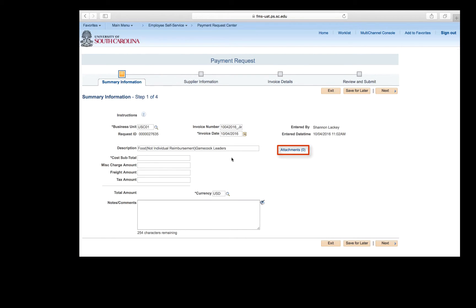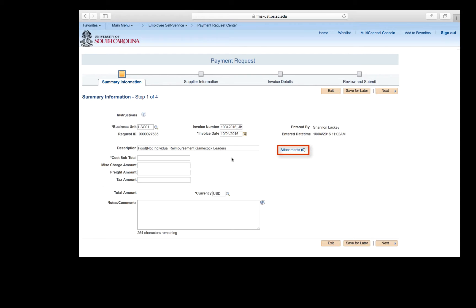Next, be sure to attach all important documentation for the type of payment request you are creating. Please refer to the payment request matrix as it outlines what is needed for each type. A Food, Not Individual Reimbursement type payment request requires a list of participants and the invoice, so attach these two items. It's important to remember that the system will not allow you to move on to the next step until all necessary documents are attached.